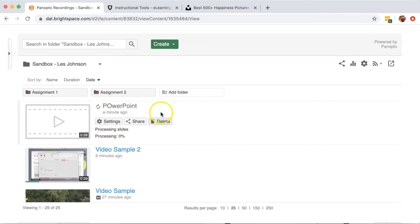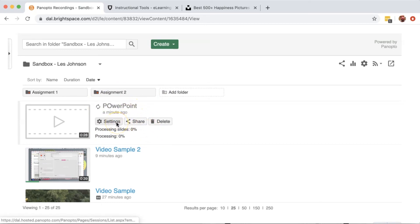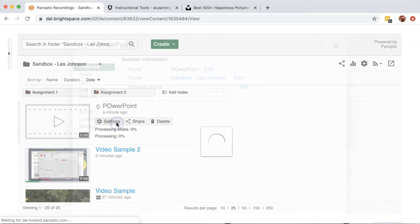My PowerPoint is processing here. While I'm waiting, I can make any changes I want to the title. To do that, press the Settings button, then click the Edit link.